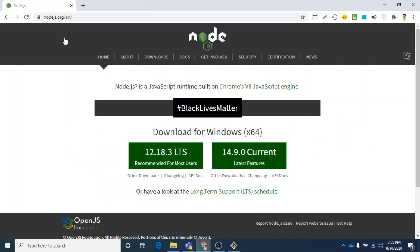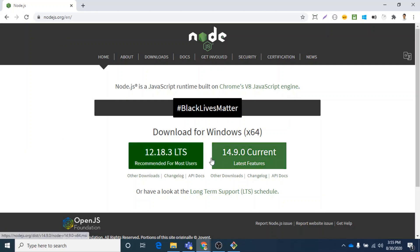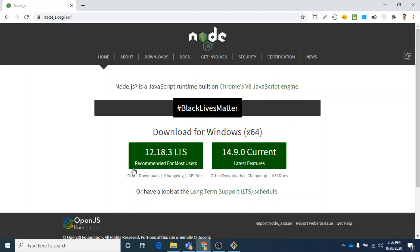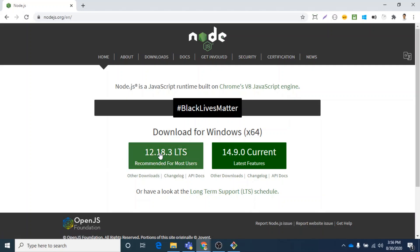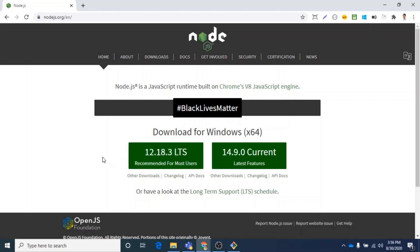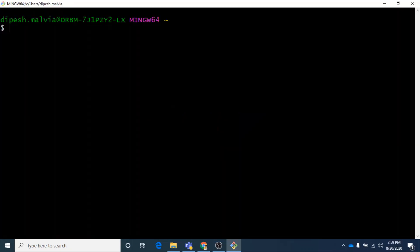This is the official page of Node.js and you can see here we have two options to download Node.js. But the recommended for most users is this 12.18.3. It has long-term support, so we will just click on it and download the installer file. I have already downloaded it on my machine, so you open the installer and just follow the instructions.